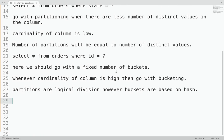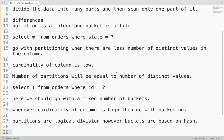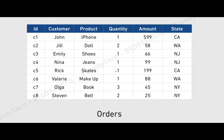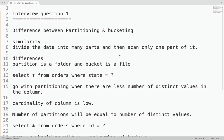With this, we end our discussion on the difference between partitioning and bucketing — a very famous interview question in Hive interviews. Please subscribe to my channel so you don't miss any updates. I hope you liked the session. Please like it. Thanks a lot.